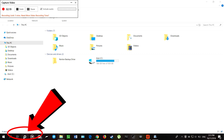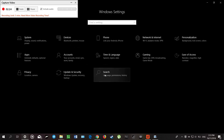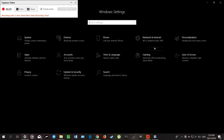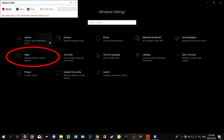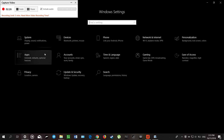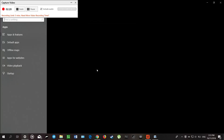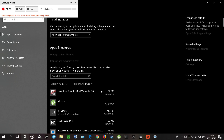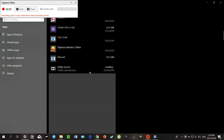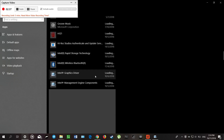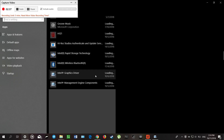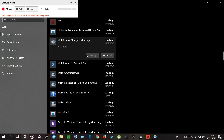To do that, we need to go to Settings, then Apps. We need to look for Intel Rapid Storage Technology driver and uninstall it. Okay, uninstalled.